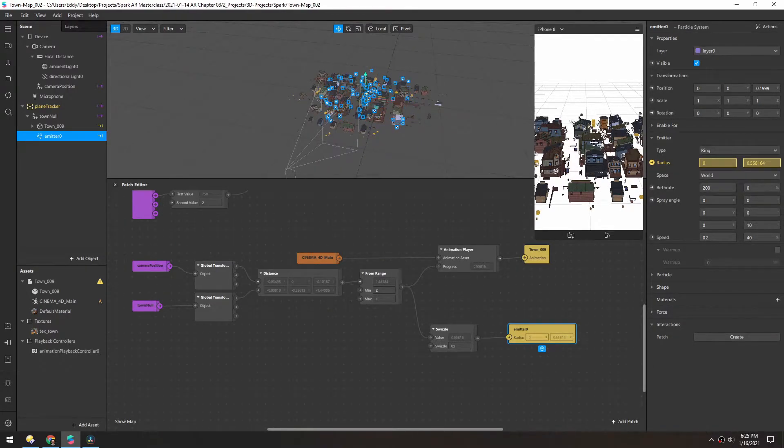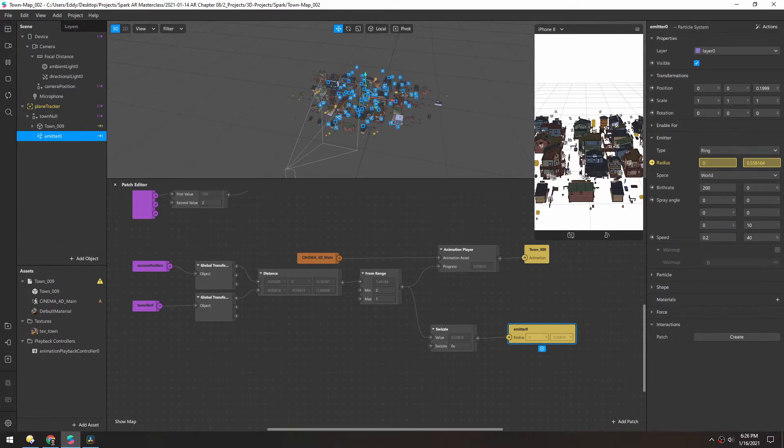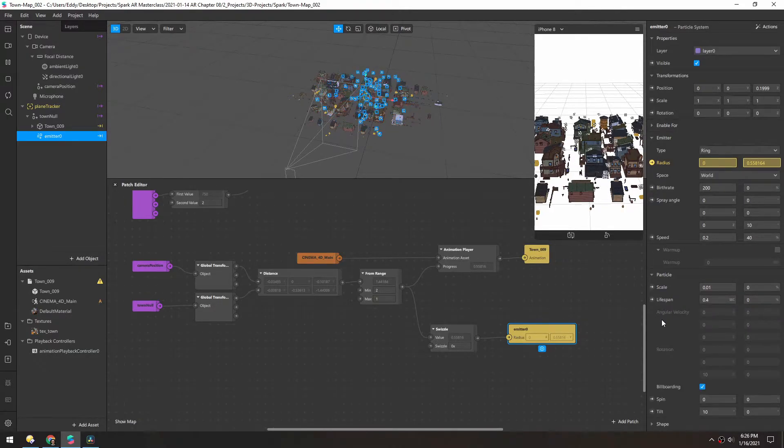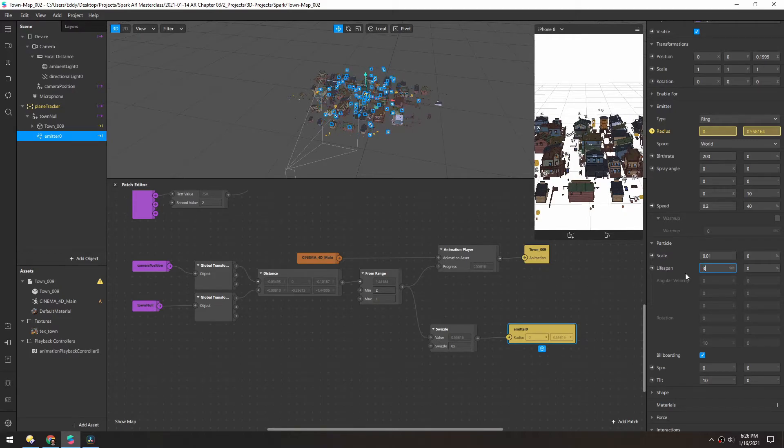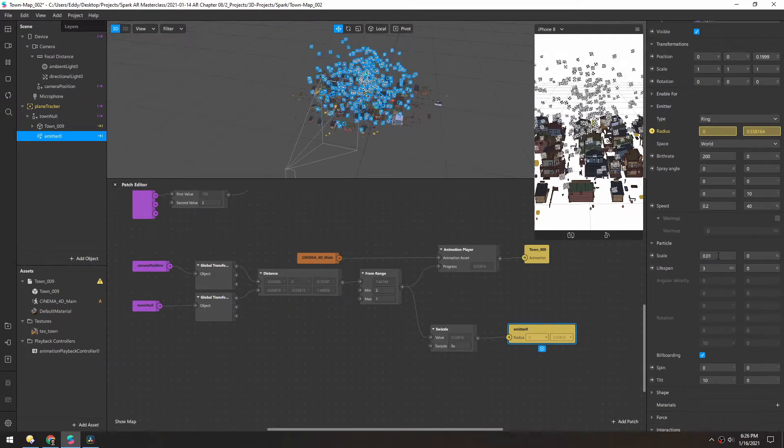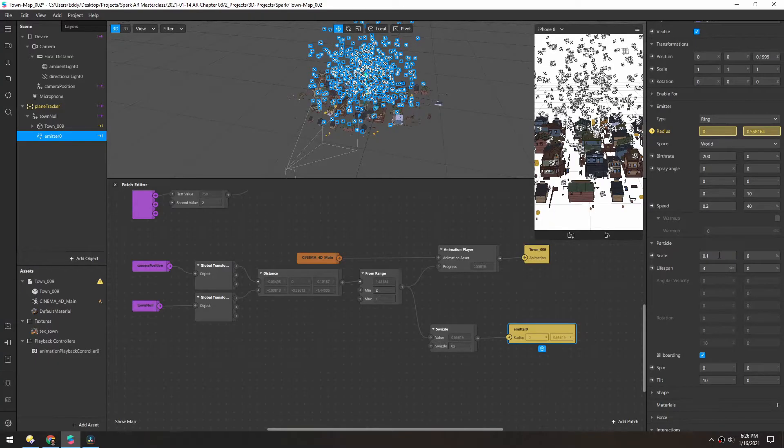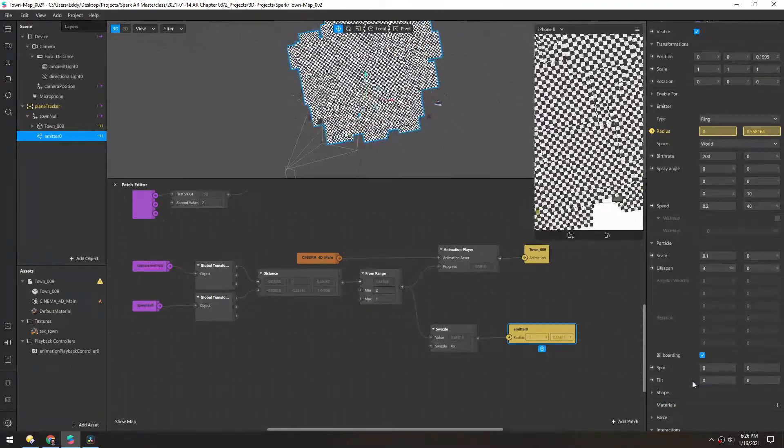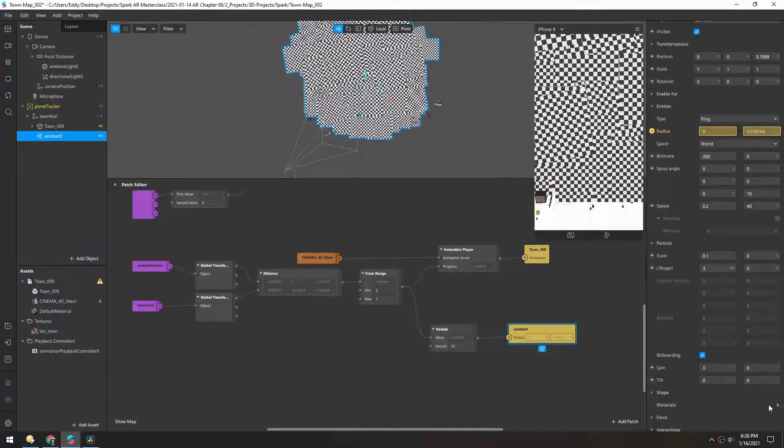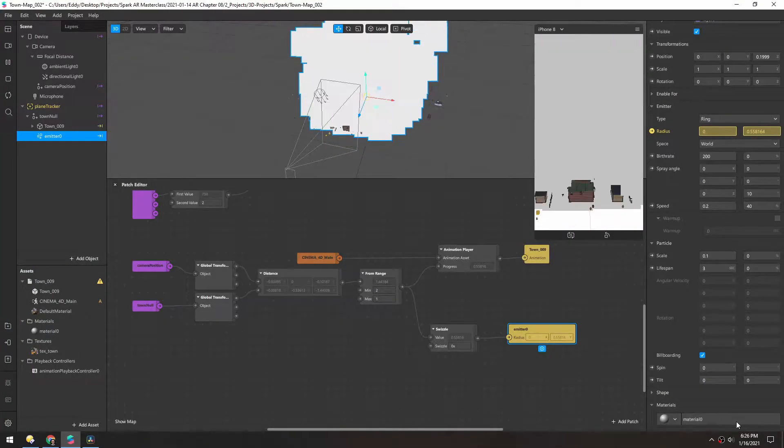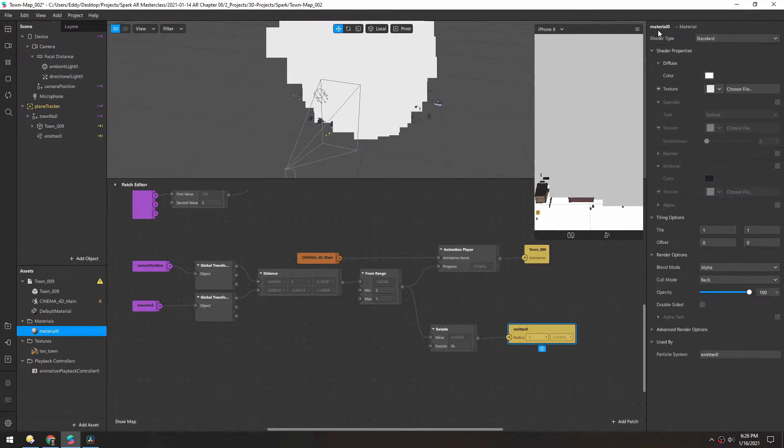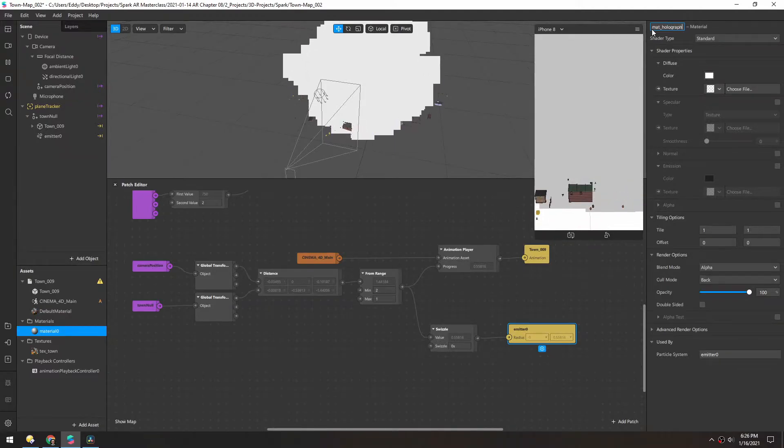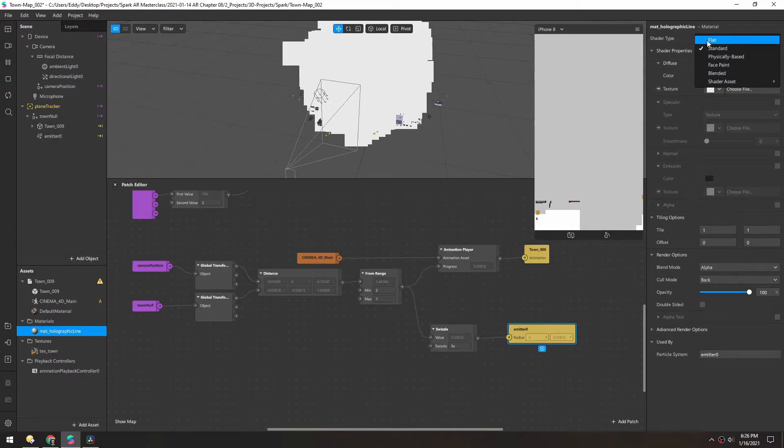For this, I want these particles to kind of be just like holographic elements shooting up slowly. In the particle, change the lifespan to maybe three and the scale will be quite a bit larger. Let's try 0.1. And then in the tilts, let's turn that back to zero. And then add a new material and double click that, and we'll rename this to matte holographic line. We'll change it from standard to flat.